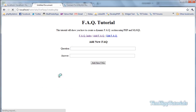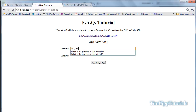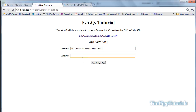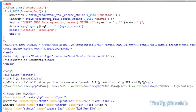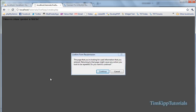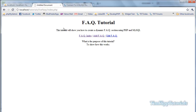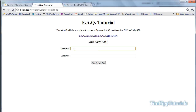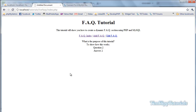Let's test it out. We type a question: 'What is the purpose of this tutorial?' and an answer: 'To show how this works.' Click Add — it sends us back to the index page. After fixing a spelling error with questions and answers using S's, we go back, refresh, and there it shows the question and answer on the index page. We can add another one — 'Question 2' with answer 'to add' — and there it goes.